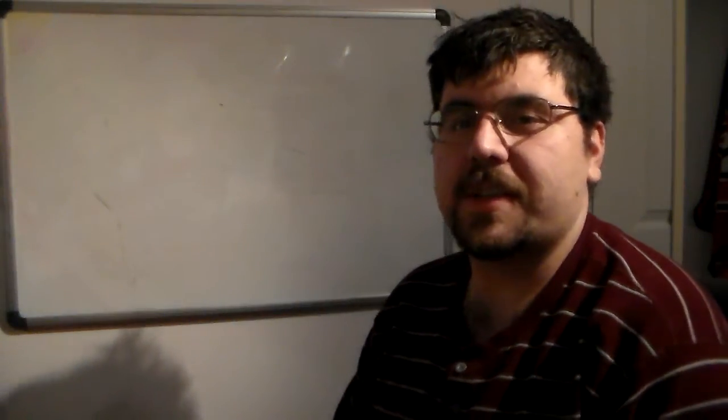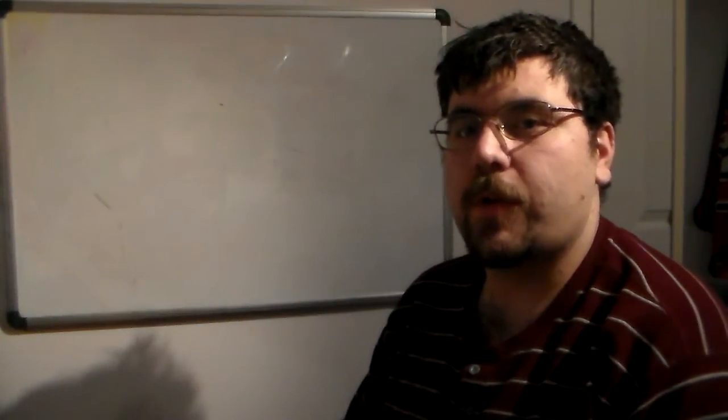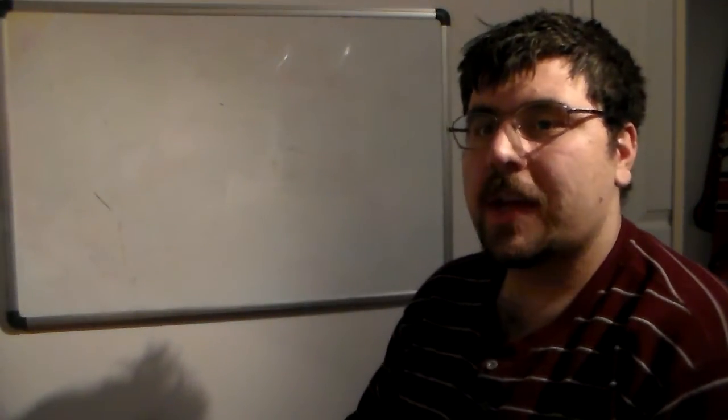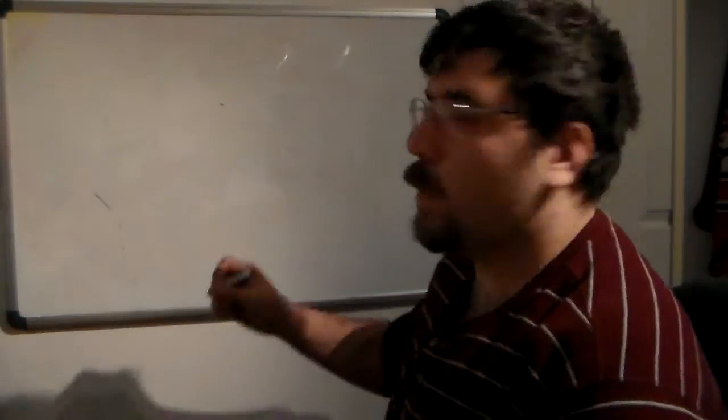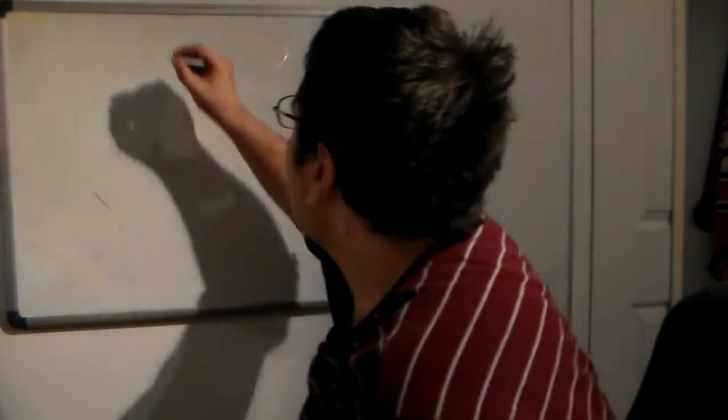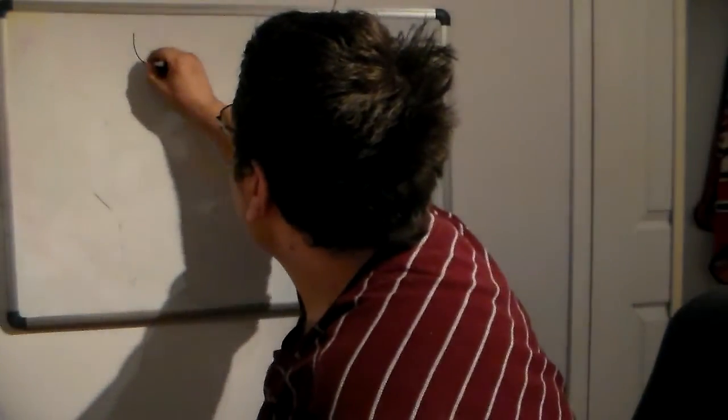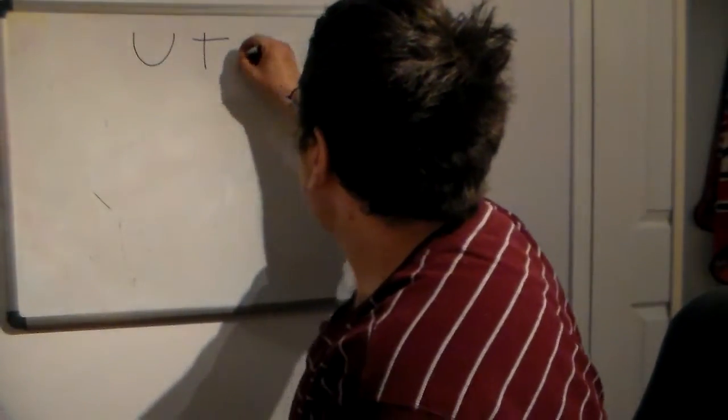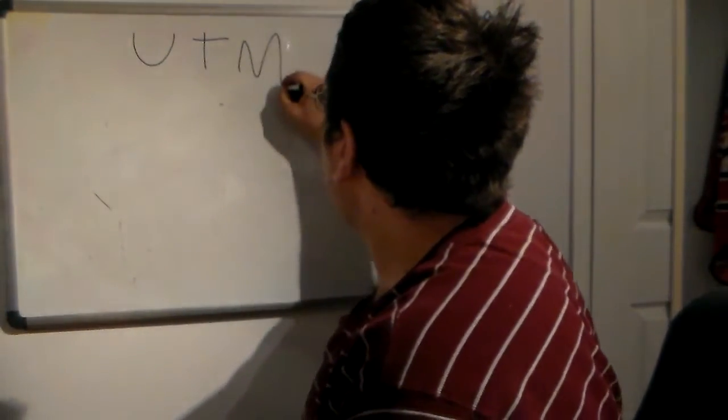Hello everyone, Sean Mancini here and today we're going over what is a UTM. So a question came up to me, what is a UTM?